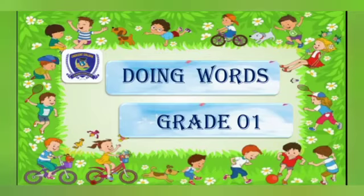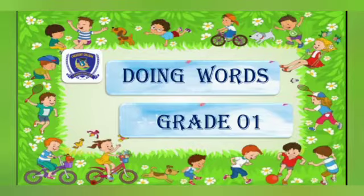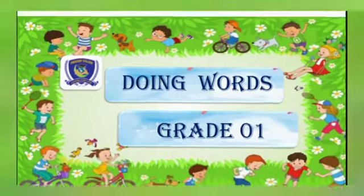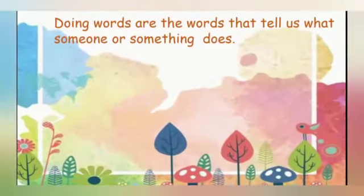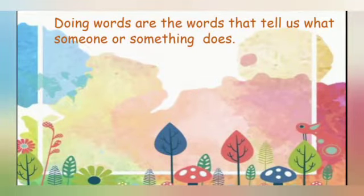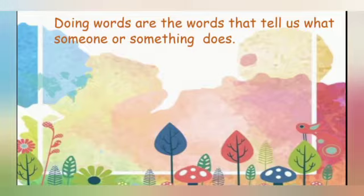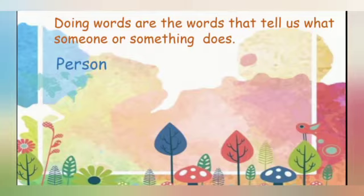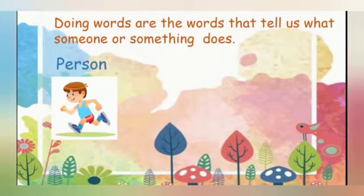Hello kids, in today's English language lesson you are going to learn doing words. Let's see what are doing words and a few examples. Doing words are the words that tell us what someone or something does.